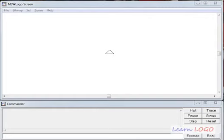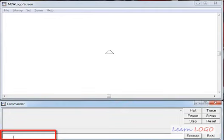Hi everyone, here we are with our second video on Logo tutorials. In this video we are going to learn a few basic primitives or basic Logo commands. The first command which every child usually learns is the forward command. This is the command line where the cursor is blinking, and now I can type the command. The forward command asks our turtle to go forward, and we also have to write by how many steps.